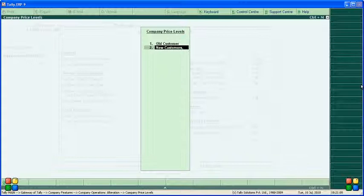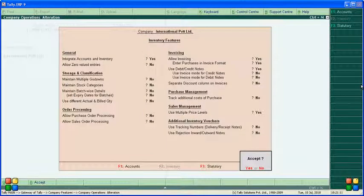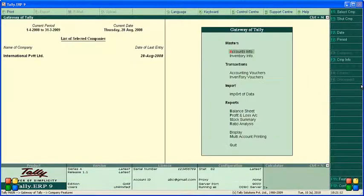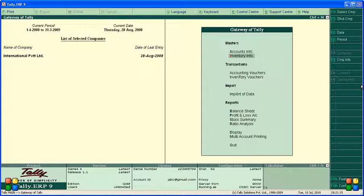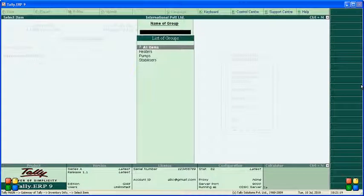Now go to Inventory Info. Here you can find the Price List option. Take the summary to begin entering price list details.